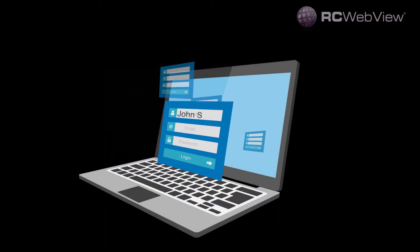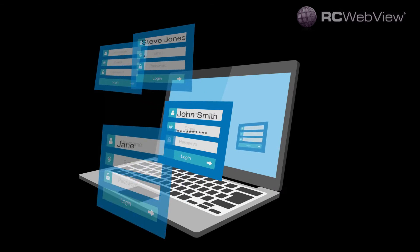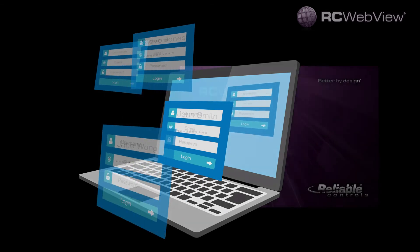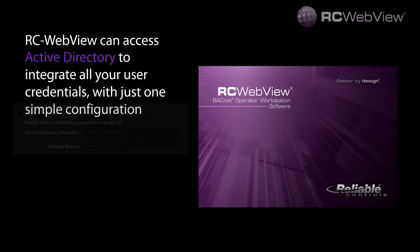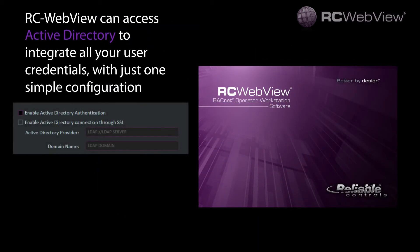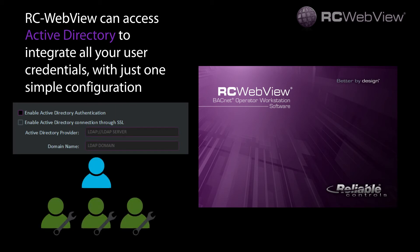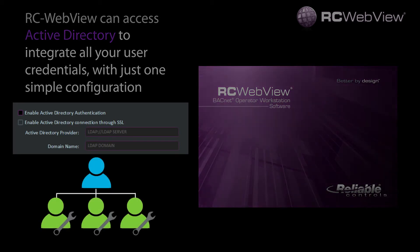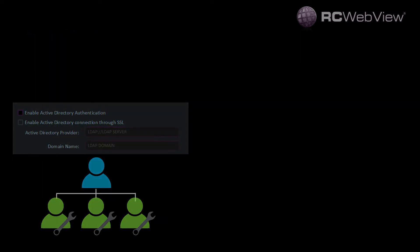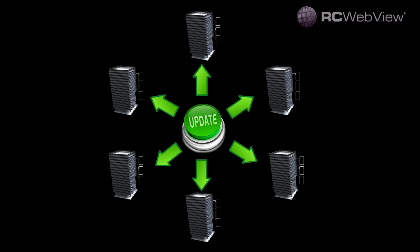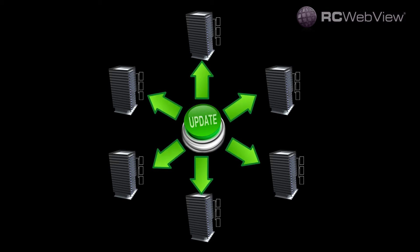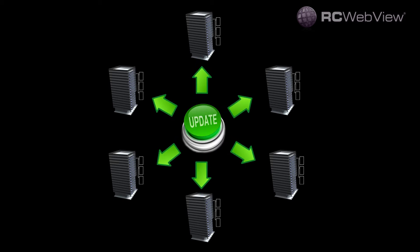Remember managing those tedious user credentials? RCWebView can access Active Directory to integrate all your user credentials with just one simple configuration. With your single sign-on, you can create and push events across the entire enterprise.